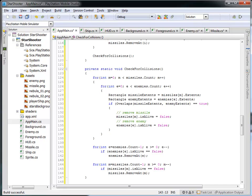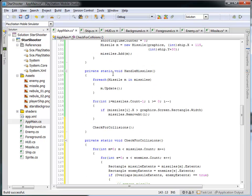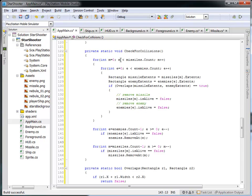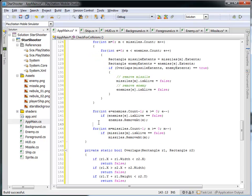Let's review what we've done here. Inside handle missiles we update each missile and check if it's moved off the end of the screen, but we also check for collisions. The check for collisions function iterates across all the missiles and inside that for loop iterates across all of the enemies — a two-dimensional grid. We ask for the extents of the missile and the enemy, see if they overlap, and if they do we mark them as no longer alive. After the pairwise comparison we iterate across all enemies and missiles and remove anything that's been marked for removal.